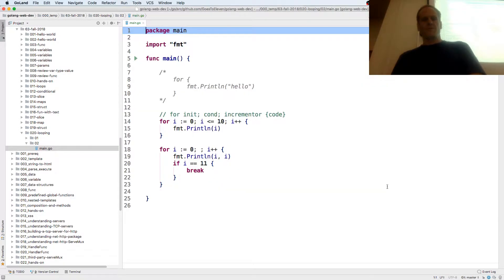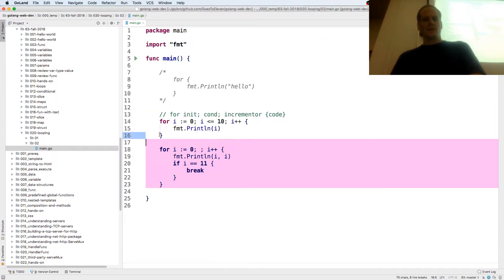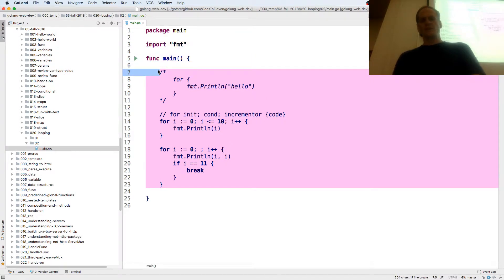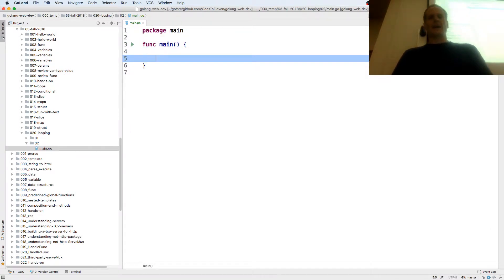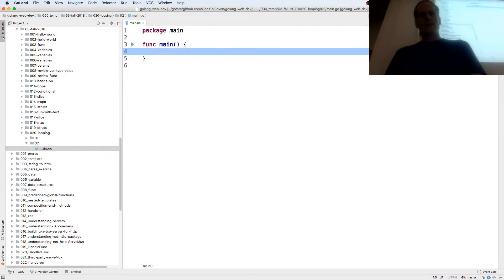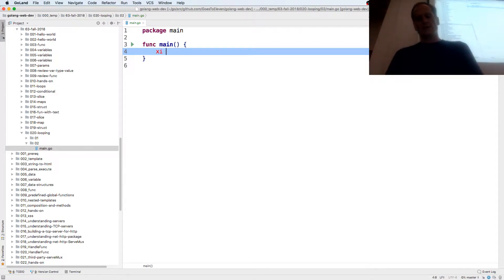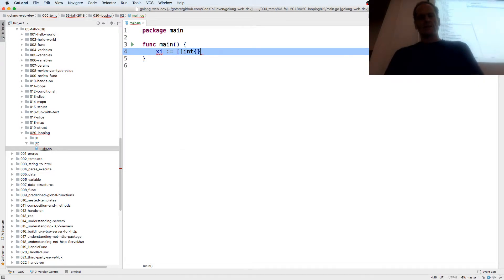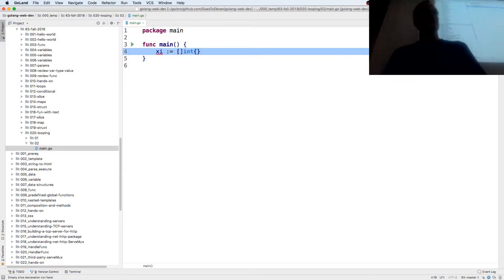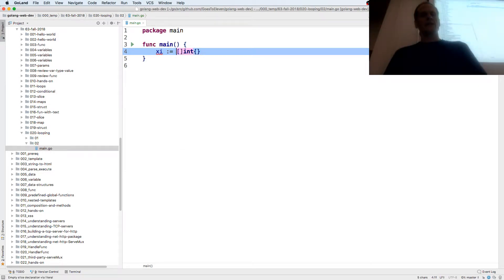Cool, so now we're going to see the for range. We just looked at this one. For range is to range over some kind of data structure. So if I create a data structure and I will do a slice of int, it will be a slice int. So there it is, it's the composite literal, the data type, curly braces and the values.